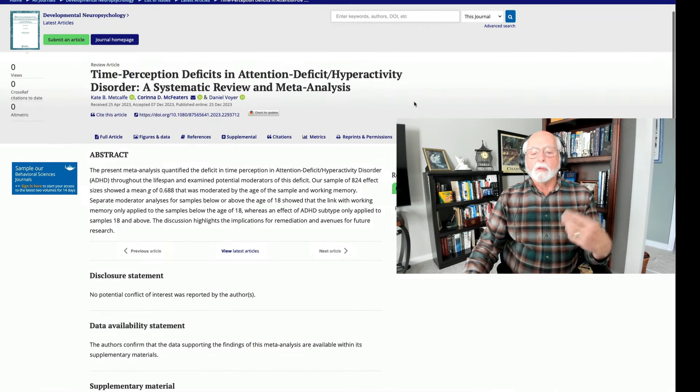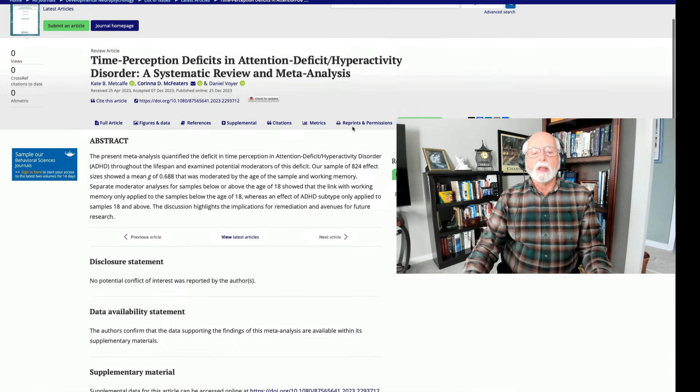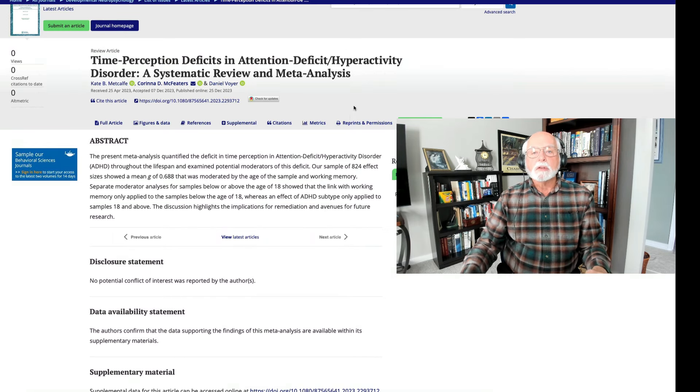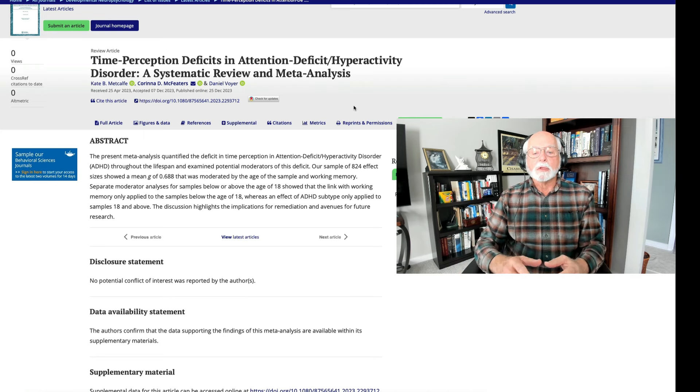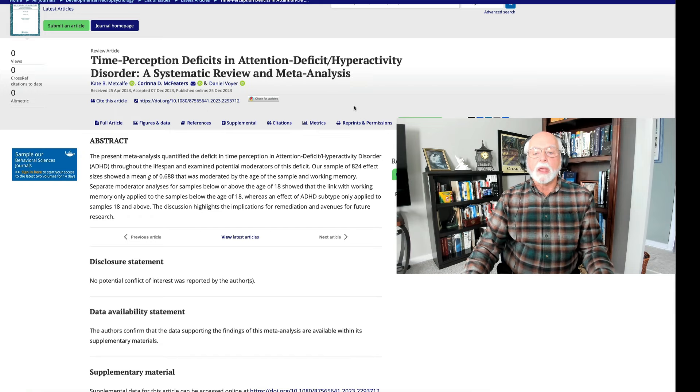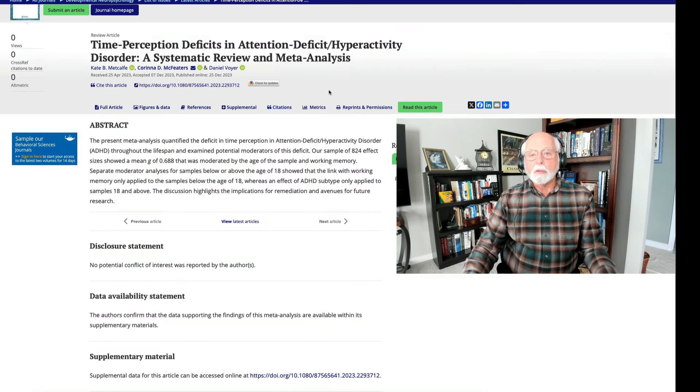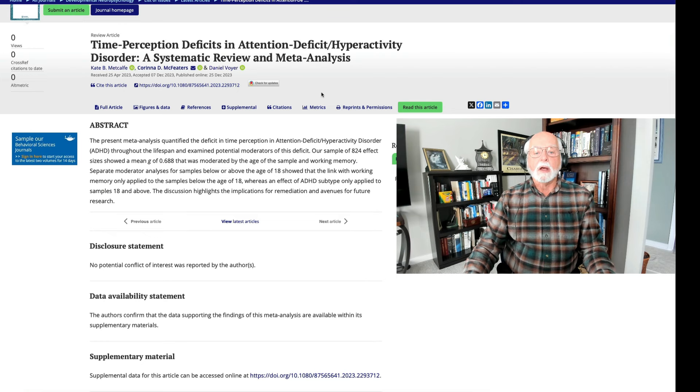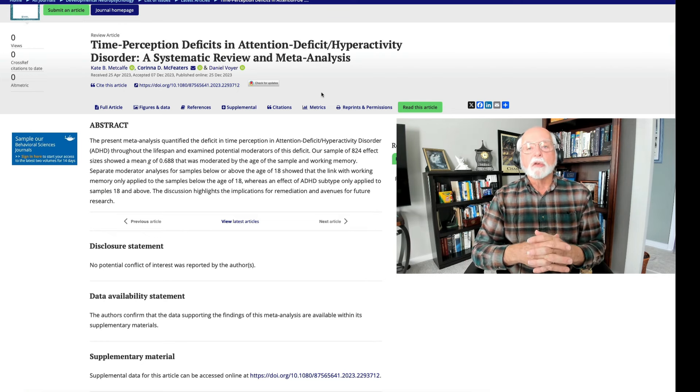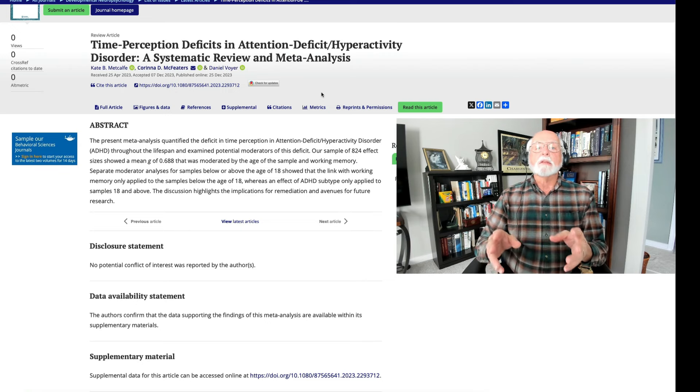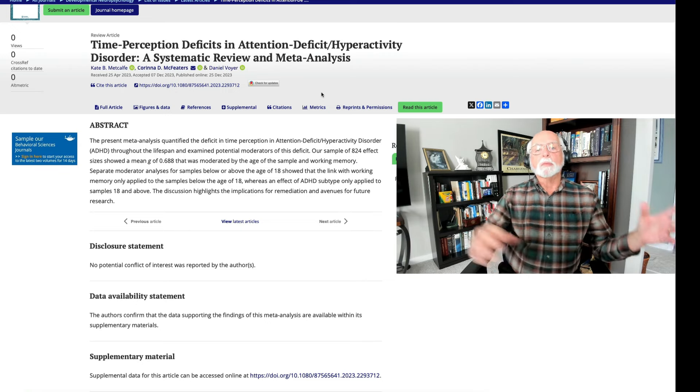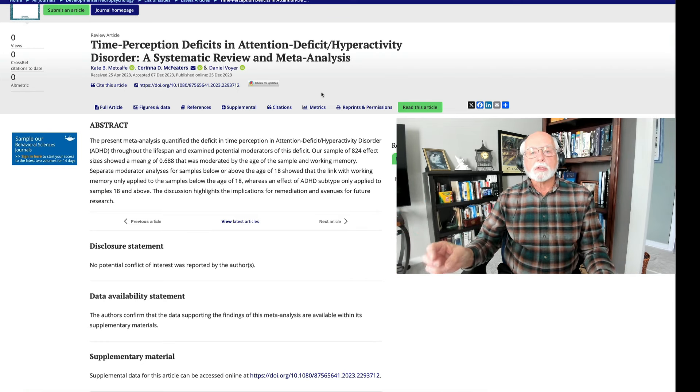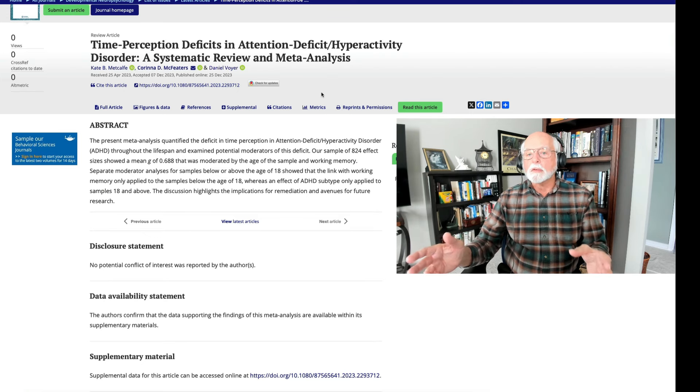And we can attest to that now because here's a meta-analysis of all of those studies. It does a review of the literature, finds all of the studies that it can. In this case, they found studies that involved more than 824 different measures of time perception in a variety of age groups. They broke it down into those above and below age 18. They calculated an effect size of about 0.69. What does that mean? It means that the difference between the ADHD groups and the control groups were at least that portion of a standard deviation difference. That's a huge difference.